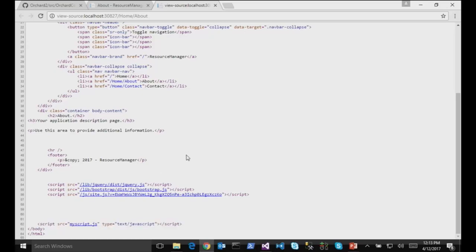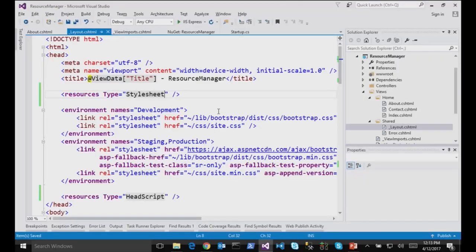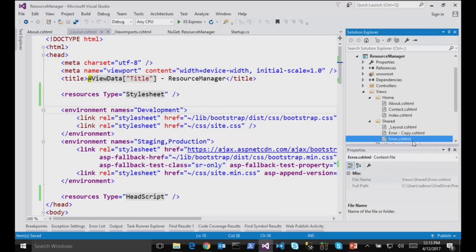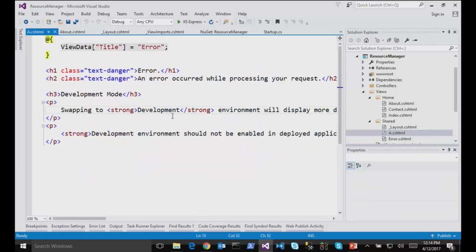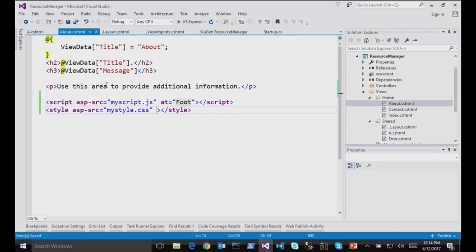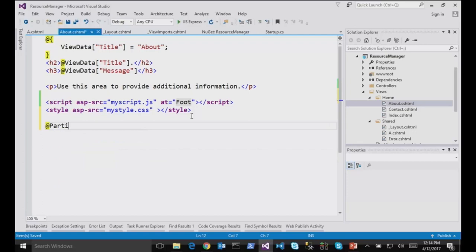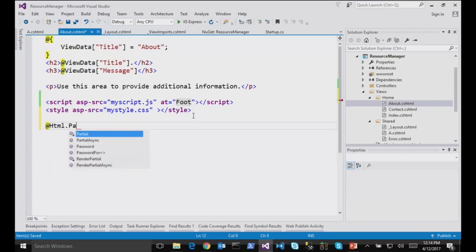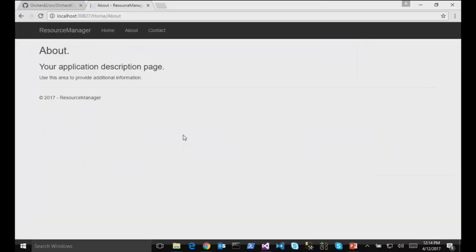And any component which takes part into the rendering of this page can do the same thing. So for instance, if I create a partial view, I will call it A. I will clear this thing, and I will just say I from A, and in my view I will render this partial view. So I will do partial, html.partial, and say the A partial view. If I go in the about page, it says I from A.